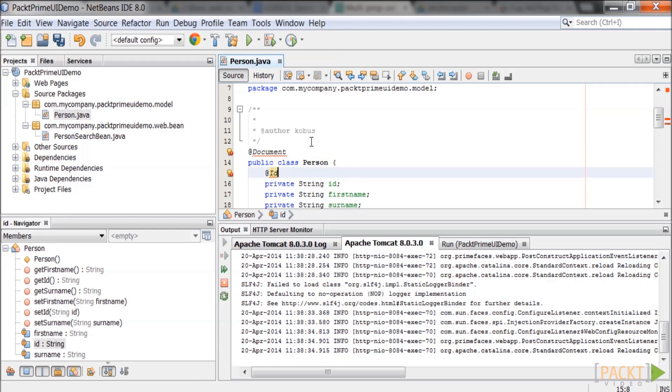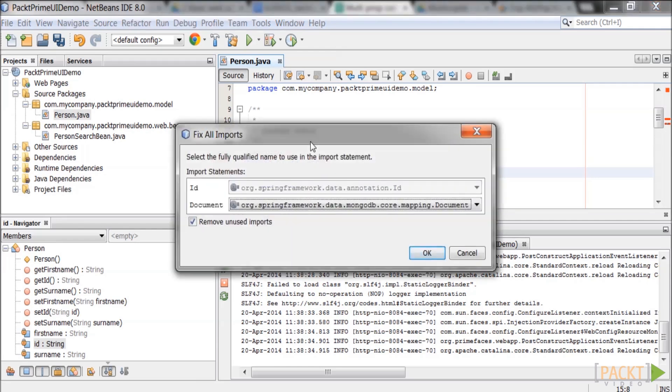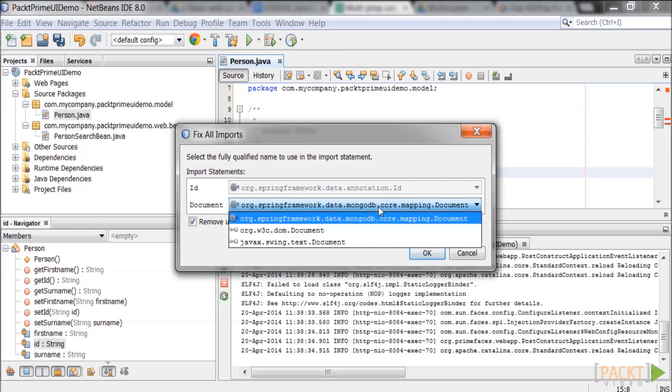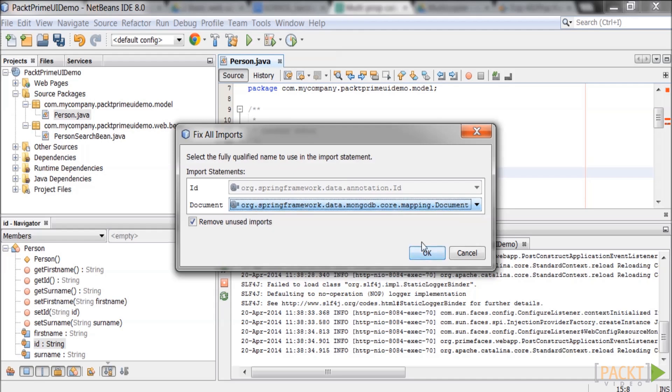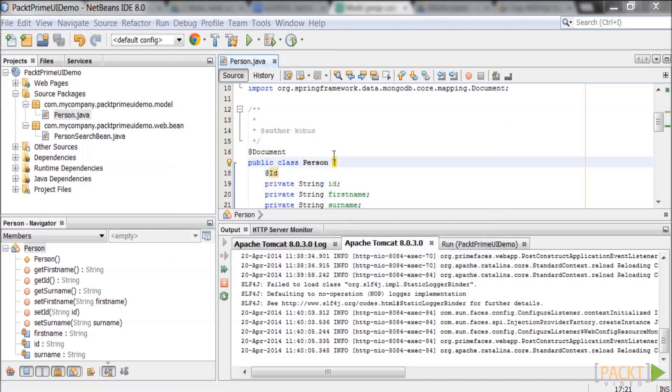Press ctrl shift i. The fix all imports box will pop up. Select org.springframework.data.mongodb.core.mapping.document and org.springframework.data.annotation.id and click ok to accept imports. Now we need a manage bean for the admin web page so that the page will actually add data when the add button is clicked.